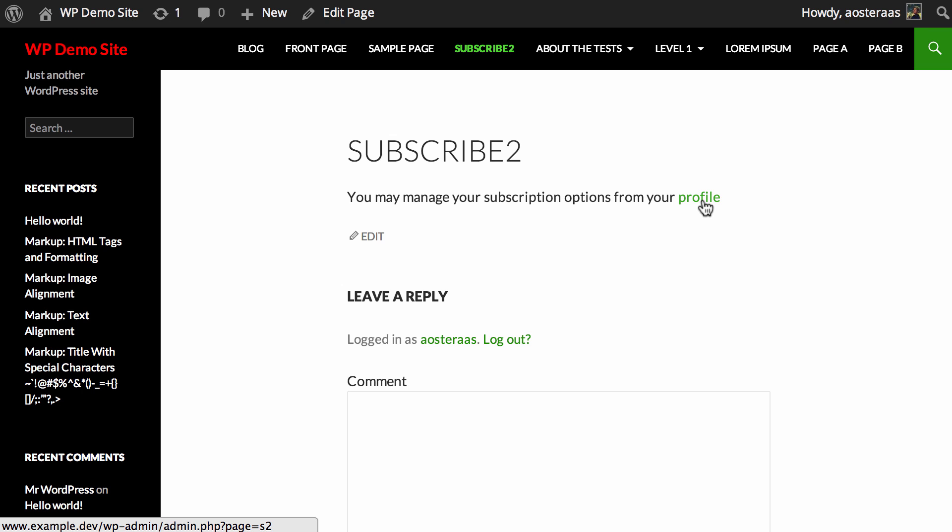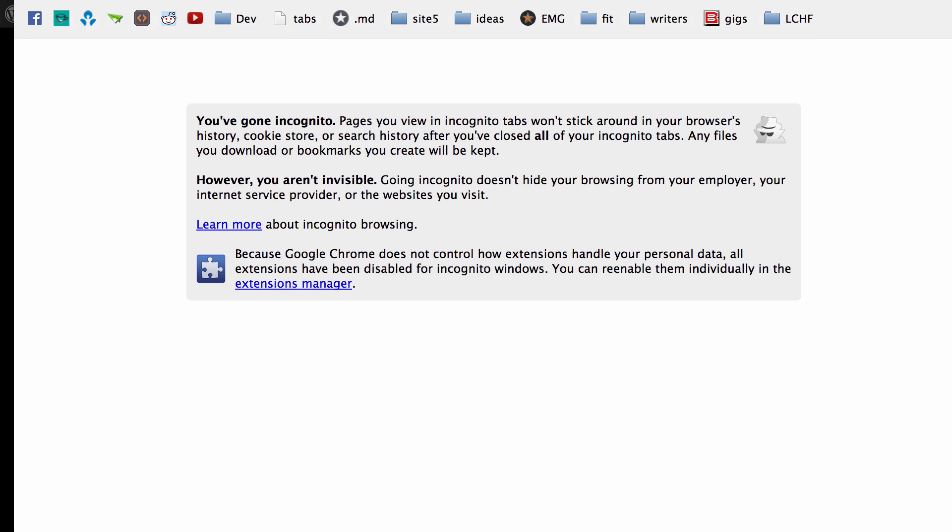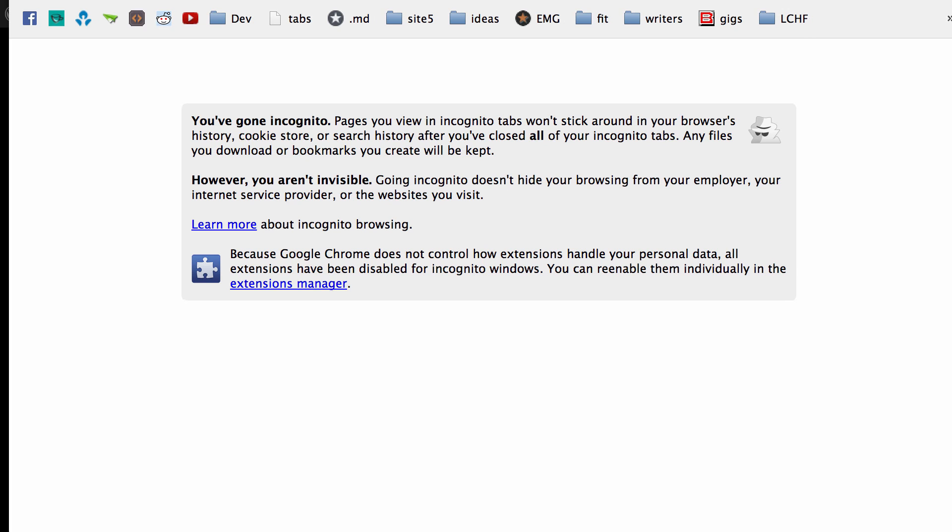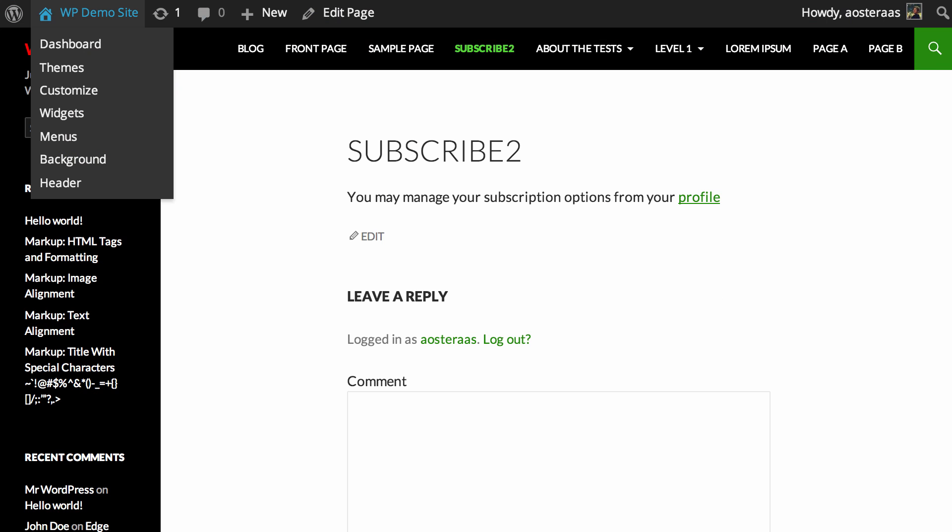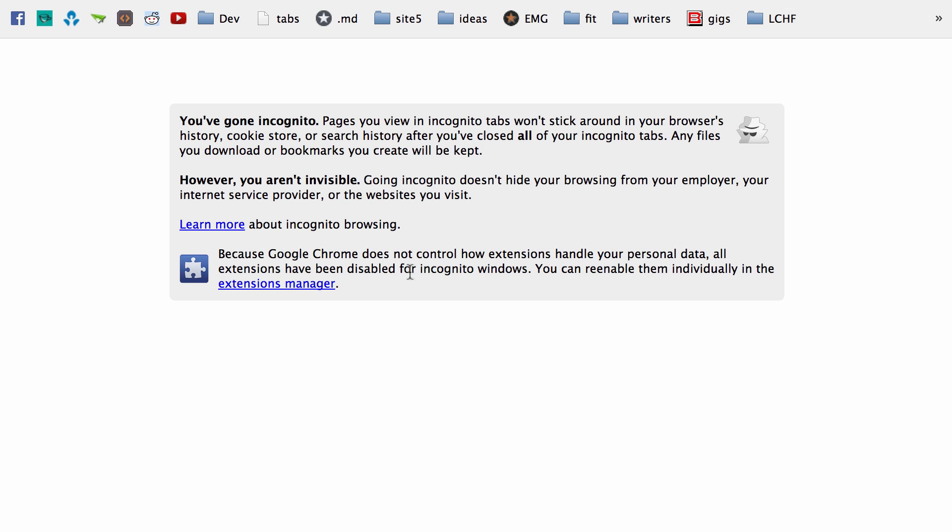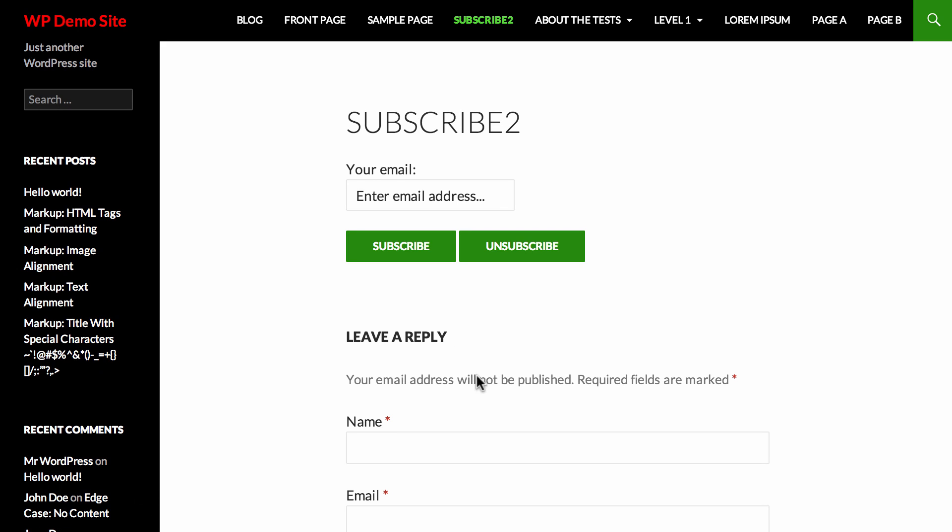I'm currently logged in so it says that I can actually go and manage this from the back end of the website. So what we need to do is crack open an incognito tab or just something that you're not going to be logged into and head to that URL. And as you can see you can put in the email address and then subscribe or unsubscribe. Very straightforward.